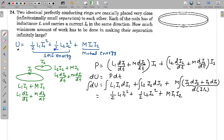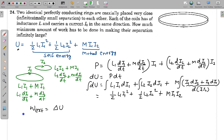The work done by the external agent is equal to ΔU, the change in stored energy of the system. We need to calculate U_initial and U_final. Let us first discuss what the mutual inductance is in this particular situation.